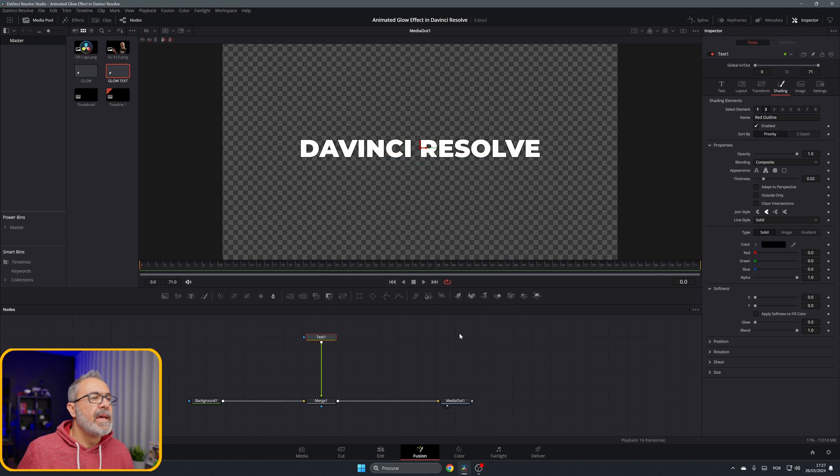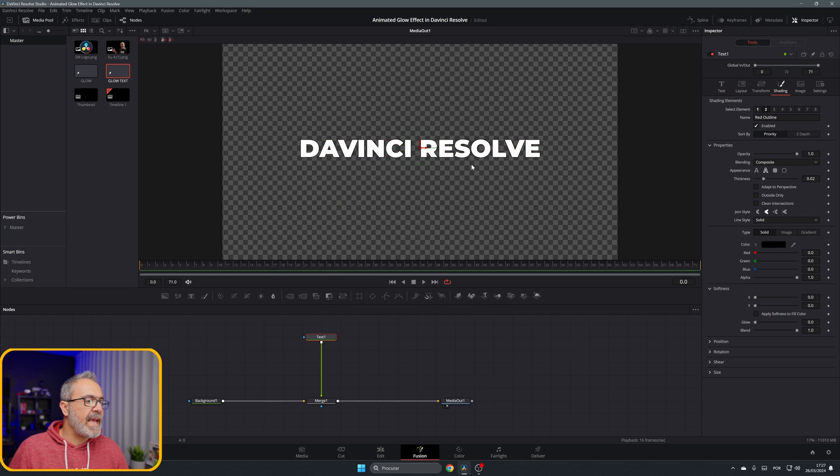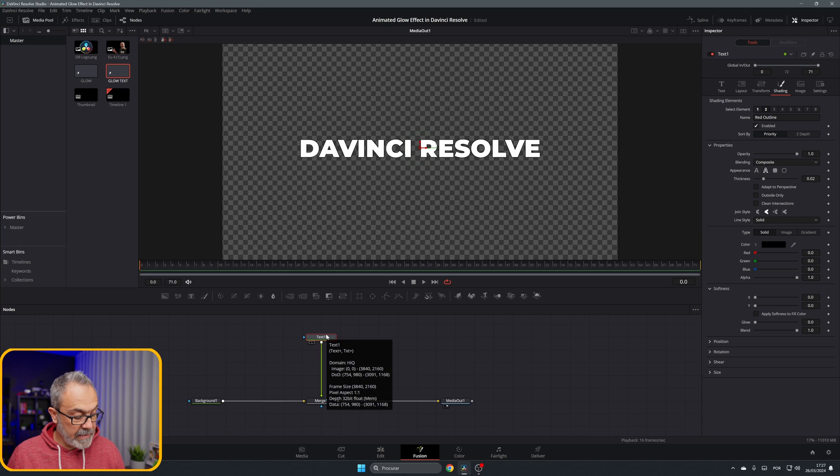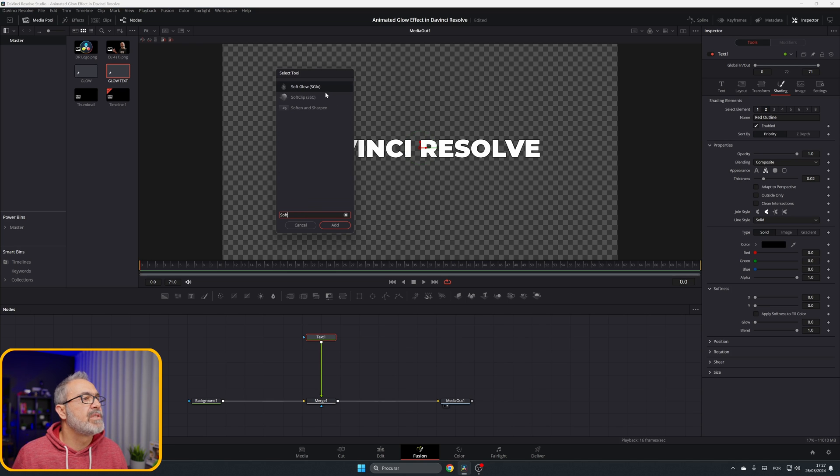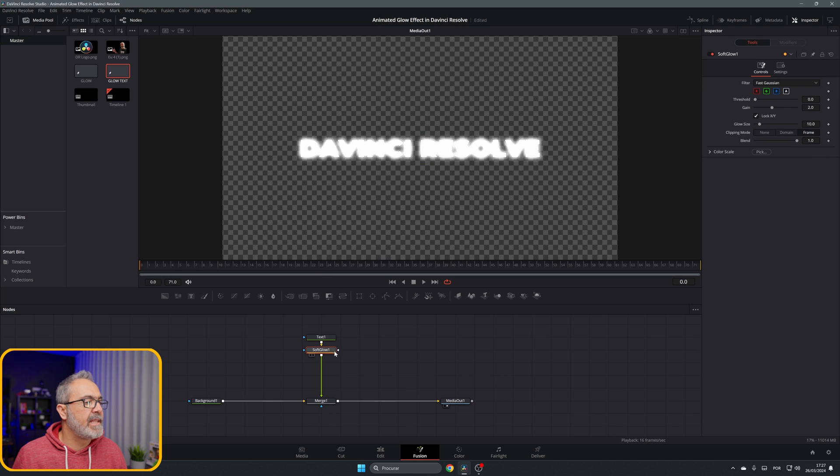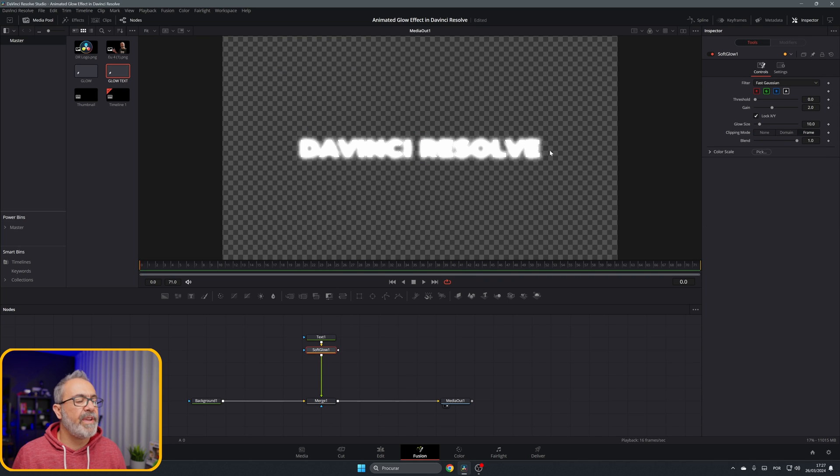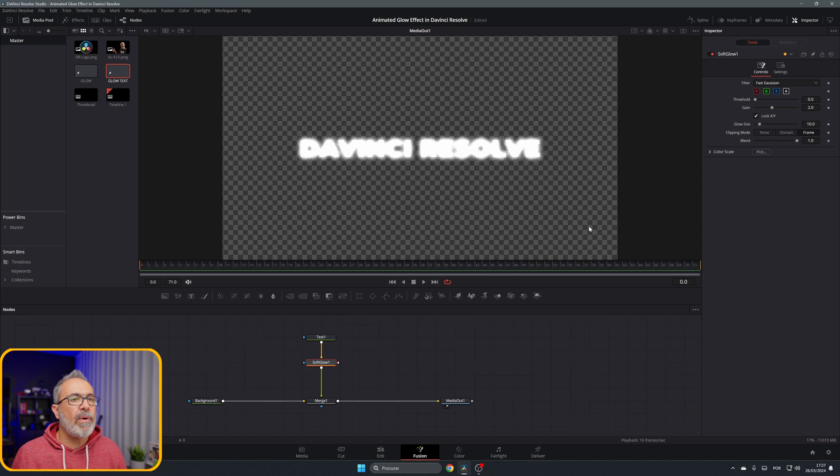Okay, so now we have our text. Let's add the glow. Let's shift space and type 'soft glow' and add it. Immediately you see the glow over here. Now you can adjust the glow, the glow size and everything.